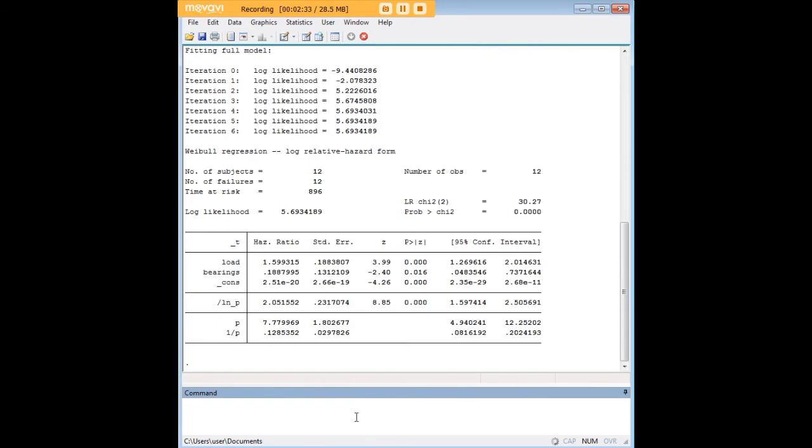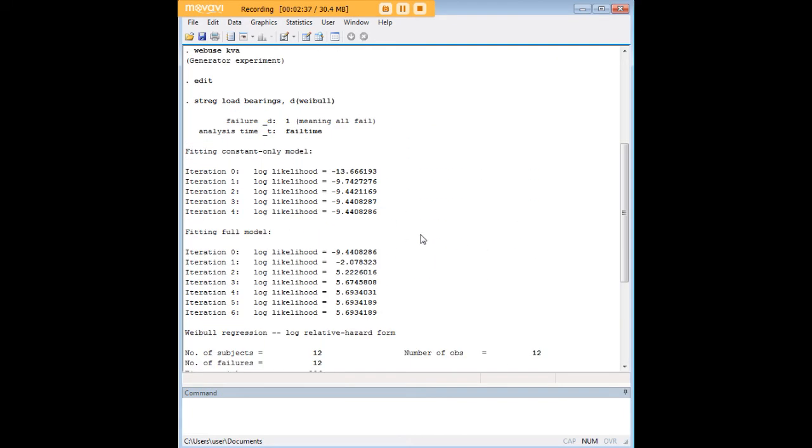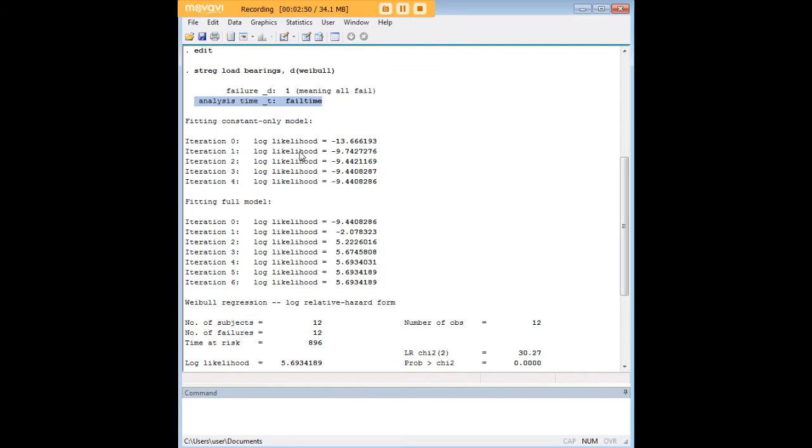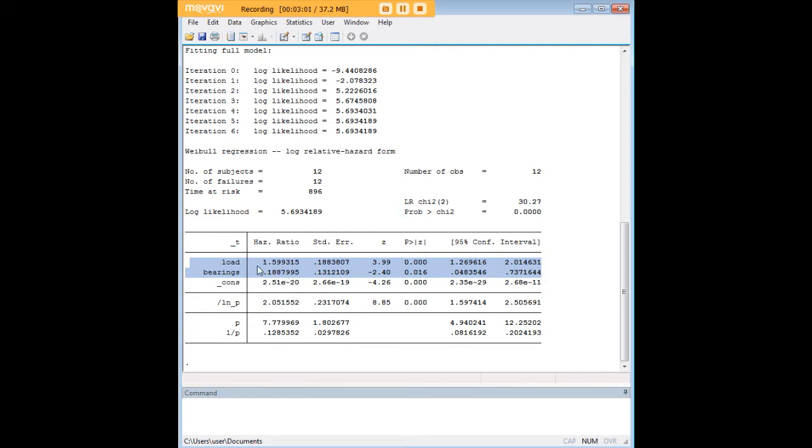Let's run this model. Here are some important pieces of information right at the beginning. We know that failure is as coded here as one, we have our analysis time as fail time, we run through the model and we see it's significant with a chi-squared value. Here are the two key lines for the purposes of this regression. We see that for every one unit increase in load, the hazard or the risk of the machine failing is 1.6 times higher and that's significant.